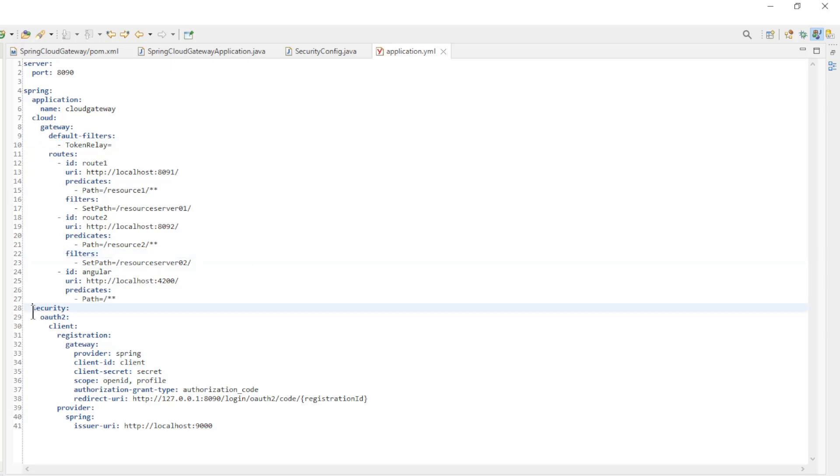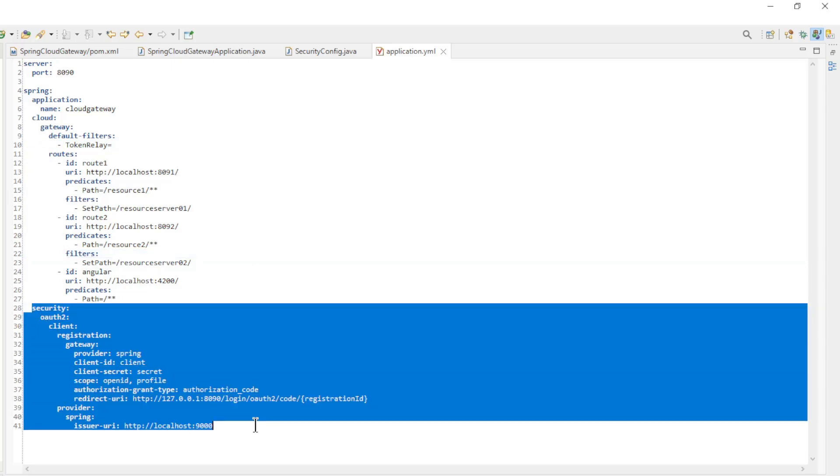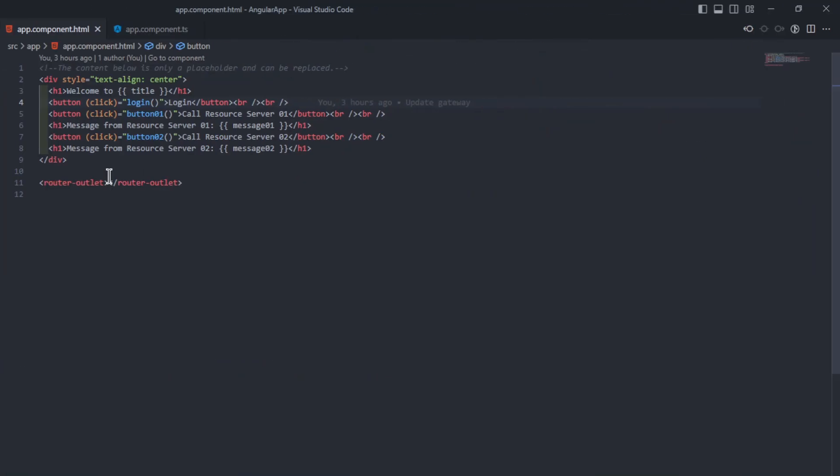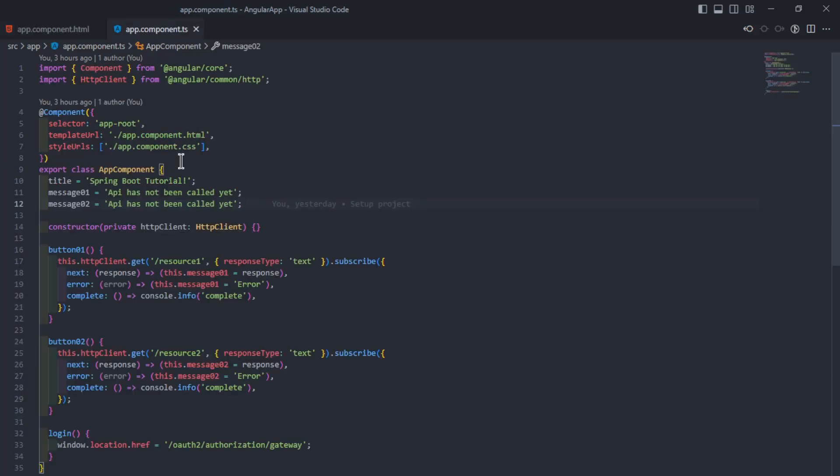The last configuration is the OAuth2 Client Registration. We can now switch to Visual Studio Code for the Angular app. Here we have a few small changes. In the app component HTML file we have a login button, and in the app component TS file a login function to show the Spring Authorization Server login screen.